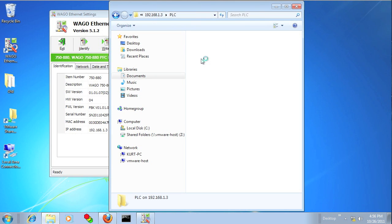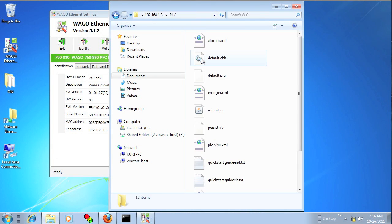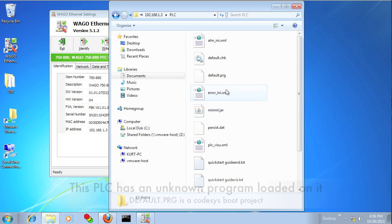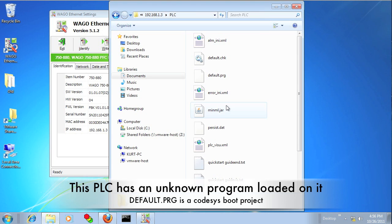And in this example, I've got an unknown program loaded on the PLC, and I'm going to show you how to clear out the flash memory using Ethernet settings.